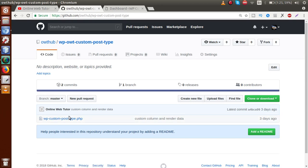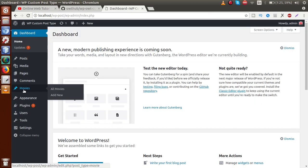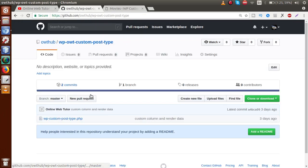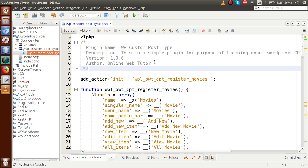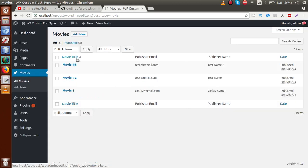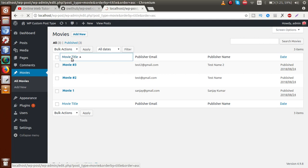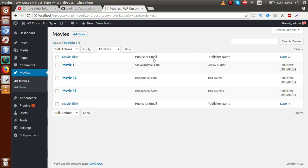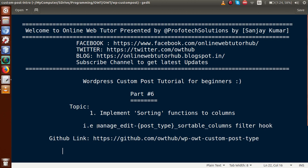For the code section, go to the GitHub repository called OWT Hub slash WP OWT Custom Post Type. This is the page we have made so far. In the administrator panel, this is the movie section. We are working on a custom post type registered by this plugin. What we want to do is implement sorting - currently movie title shows a sorting button, and clicking on the date column automatically sorts it. We want to implement that same sorting functionality to our custom columns.